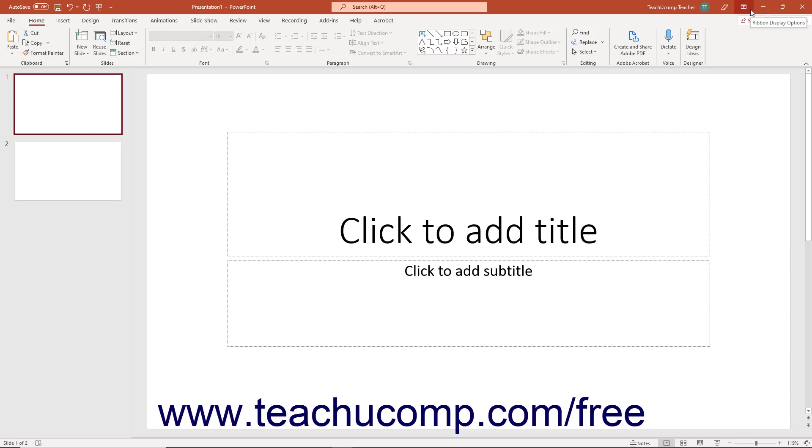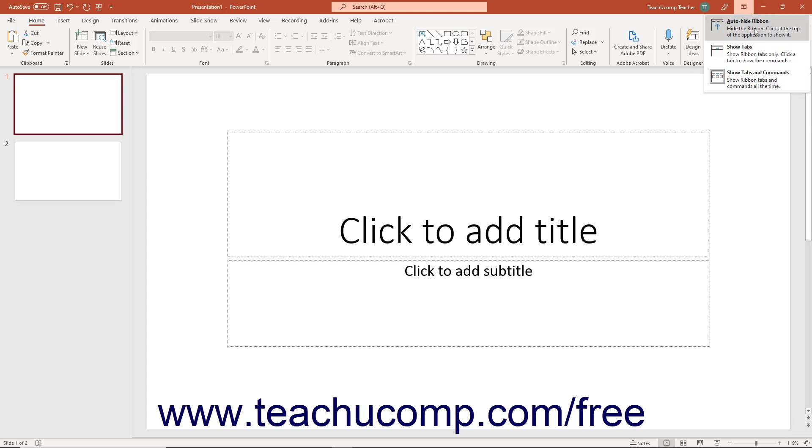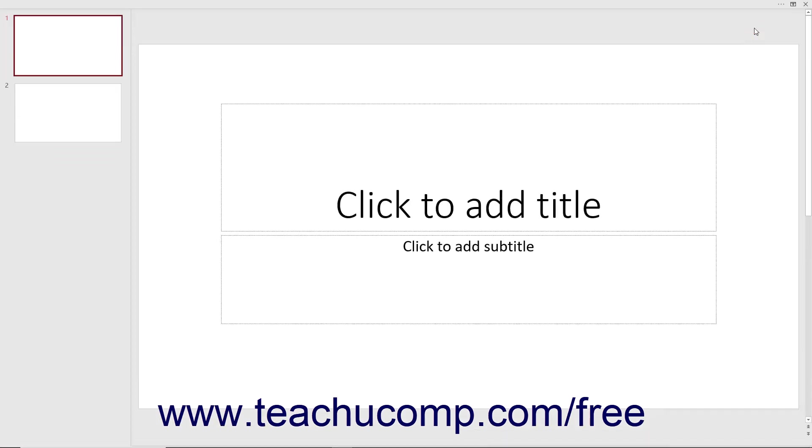Clicking the ribbon display options button shows you options for changing the ribbon's display in a drop-down menu. You can click the choice of ribbon display you prefer from the drop-down menu.